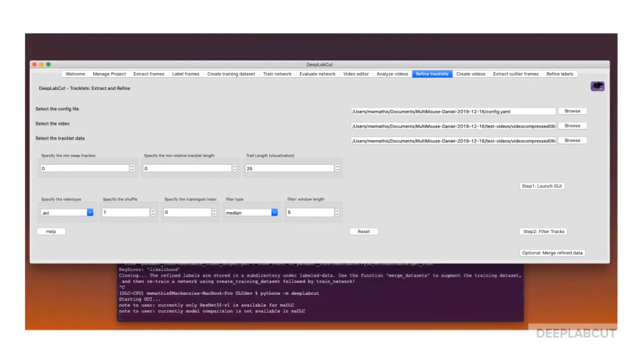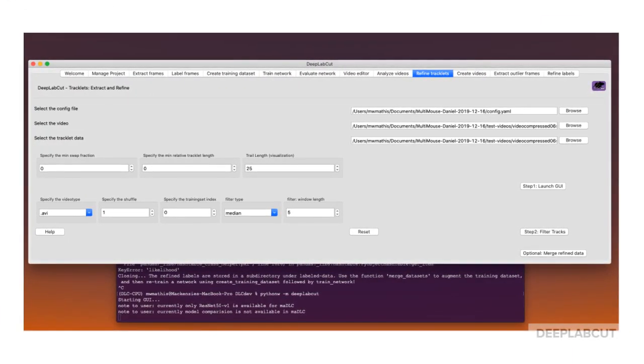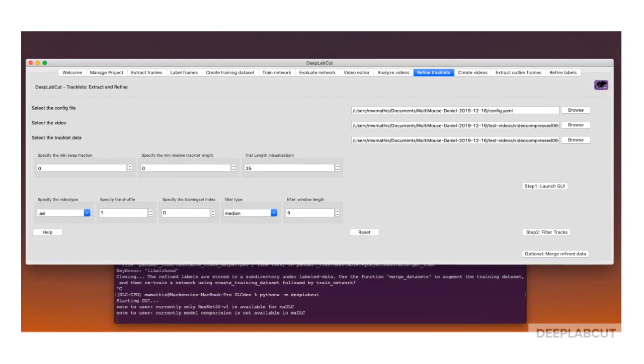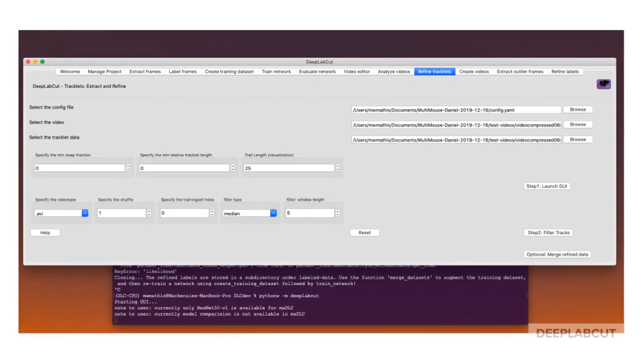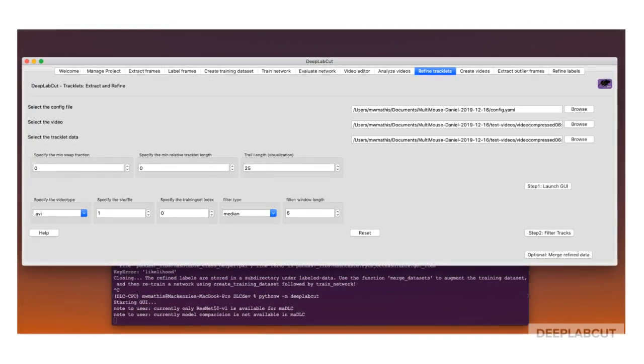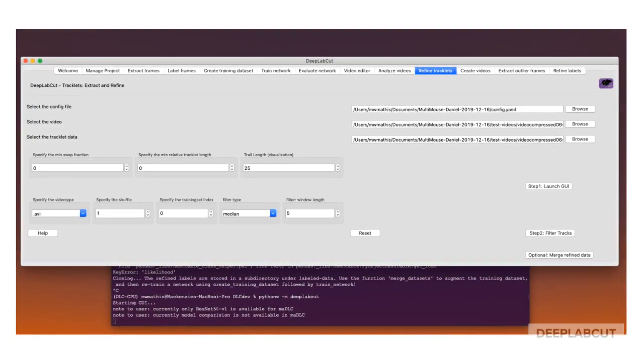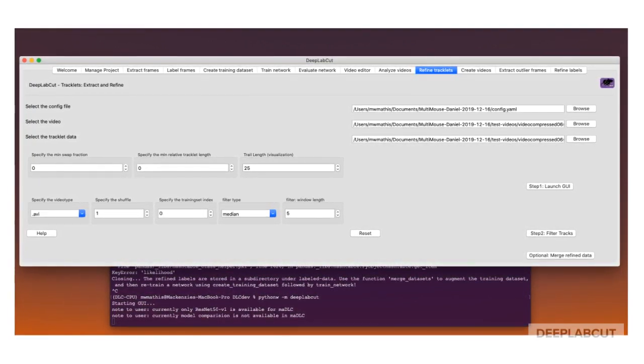At this stage, you can optionally save your edits. Namely, you can save the frames that have been modified in order to merge them back into a new training set in the future.